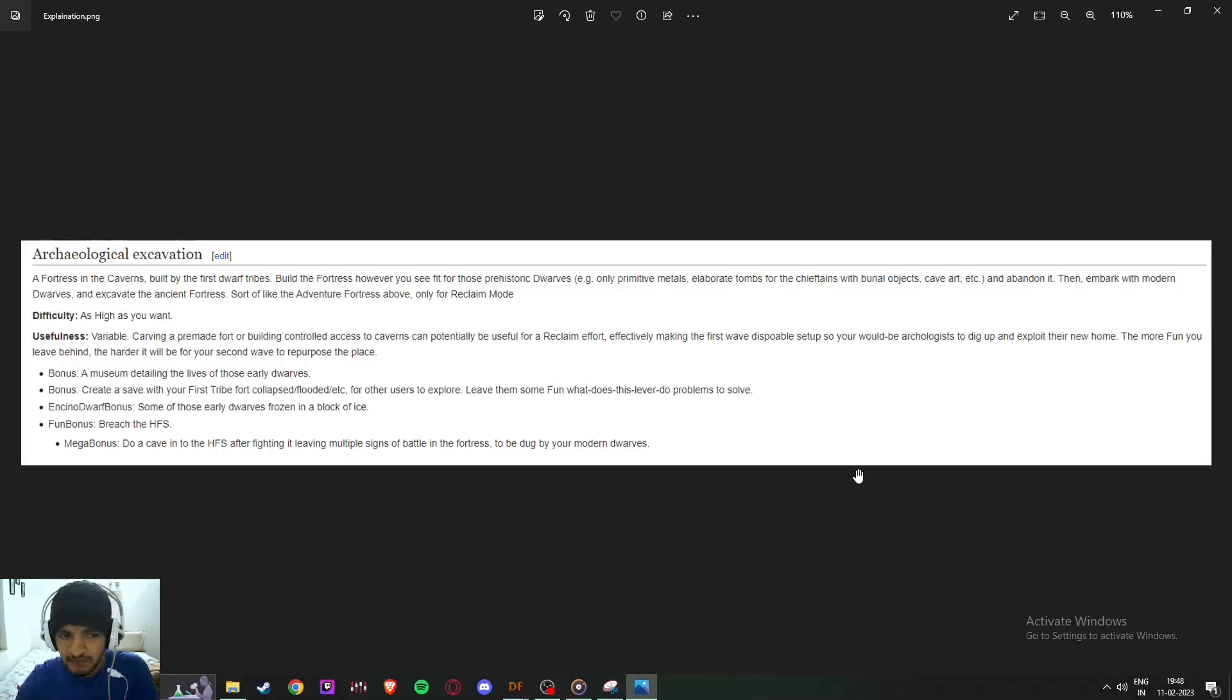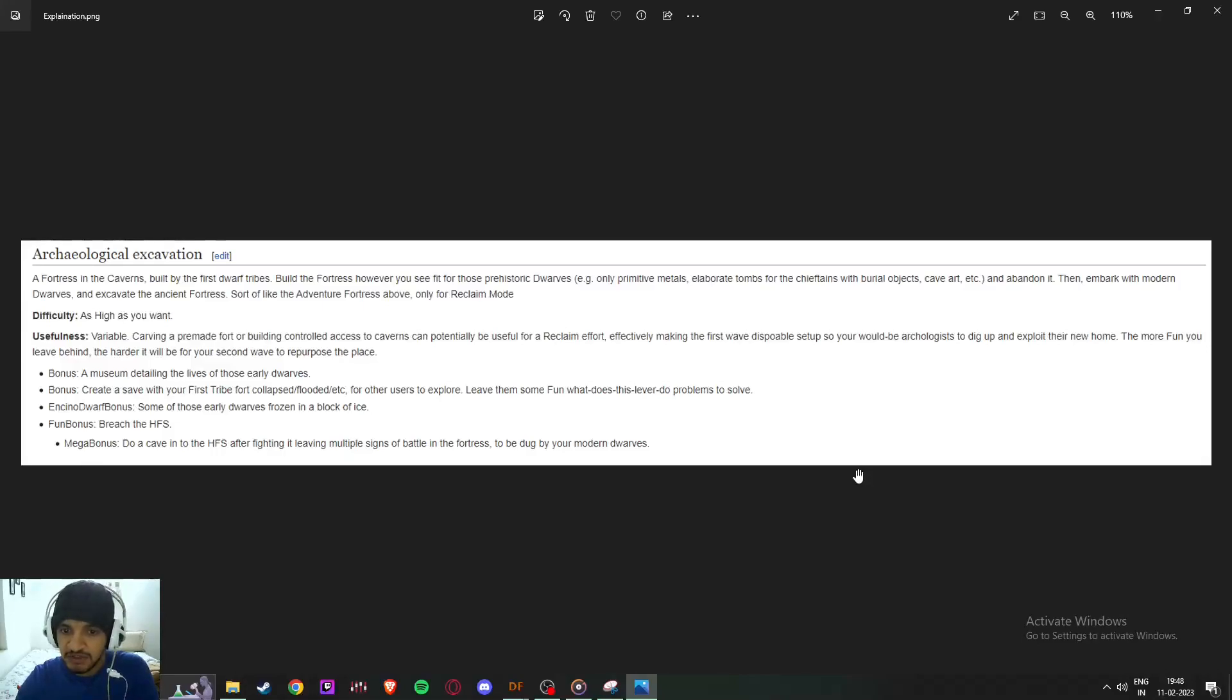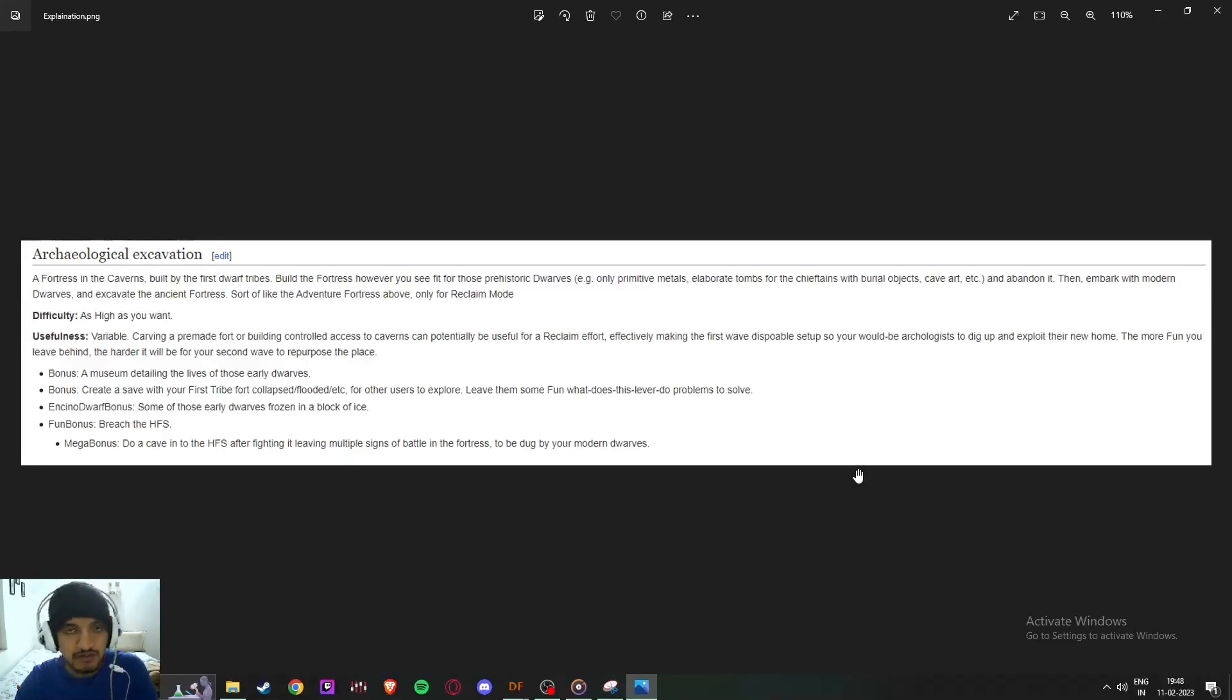We can make a museum. We can create a save file where the fort collapsed because of some flood or something. Yeah, that's right. Making a lever, which is basically fun—what does this lever do?